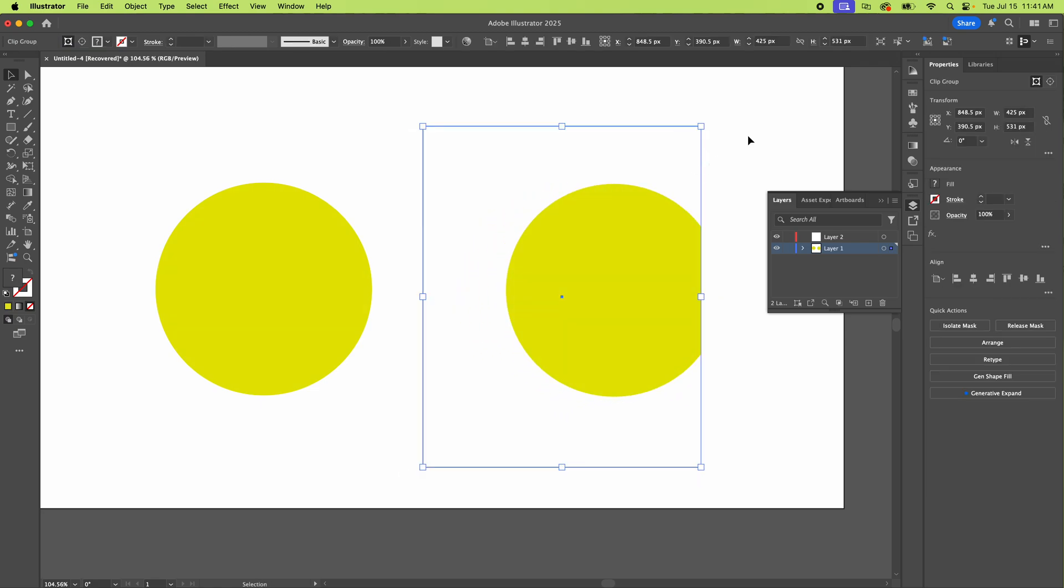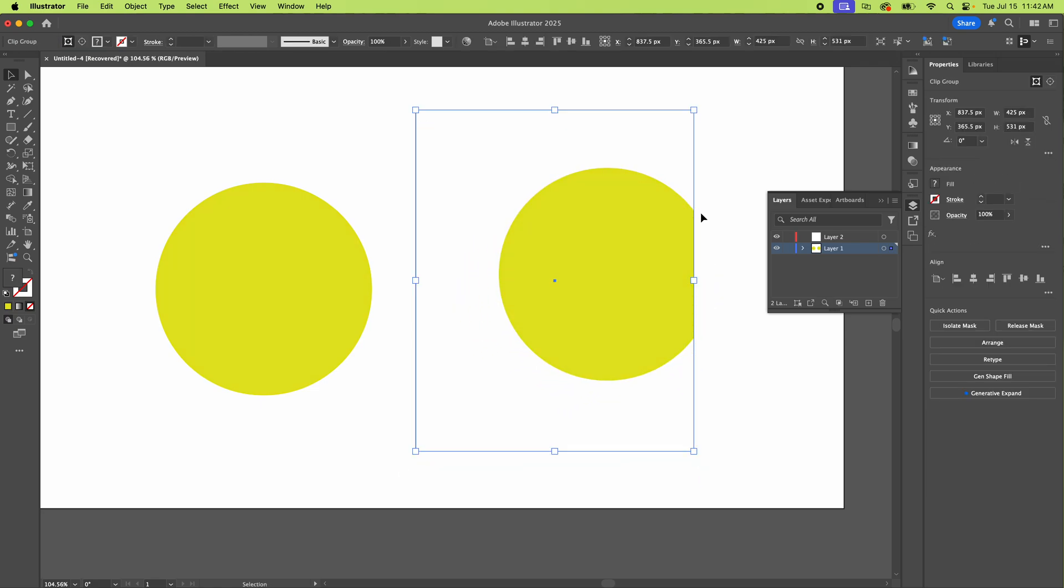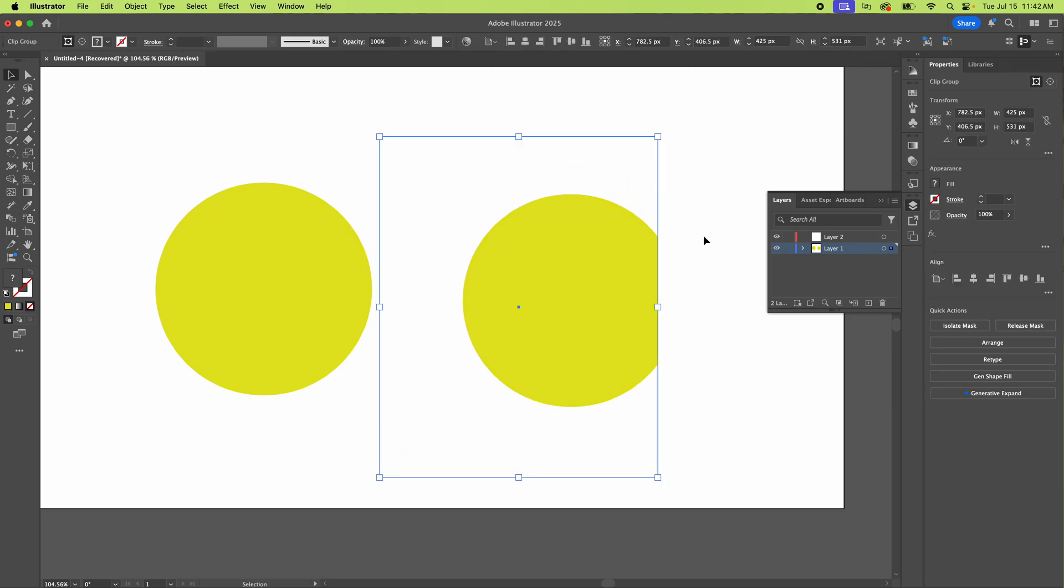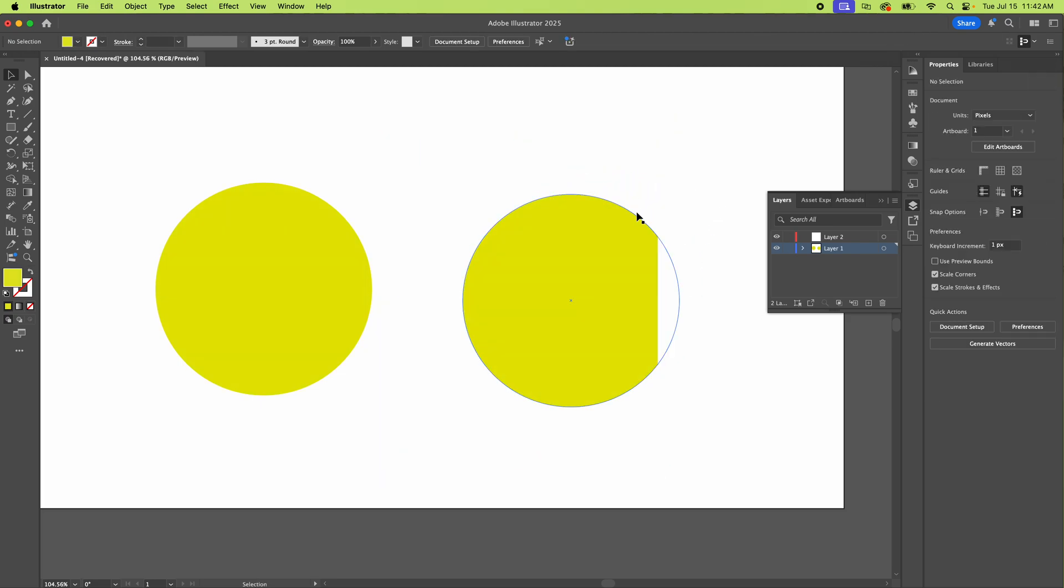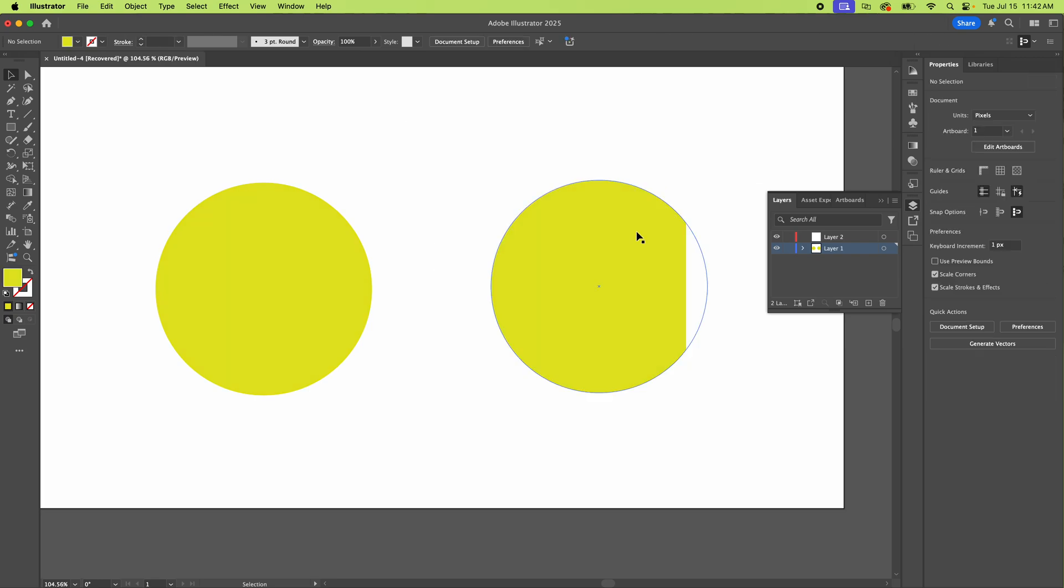So you can still select it, but you're like, where's the rest of it? You know? And you can even see that it's there if you hover over it. See? So what's happening there is it's in a clipping mask.